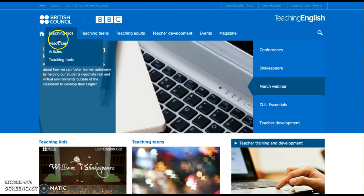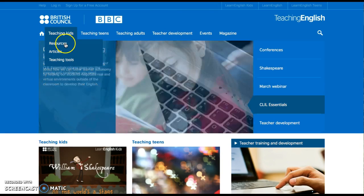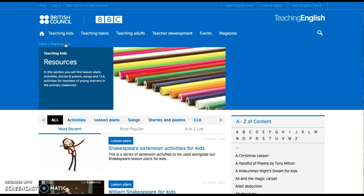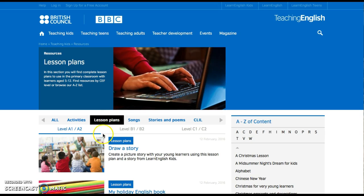Our lesson plan is found in Teaching Kit and then Resources. Here we have to click on Lesson Plans, and here we have our material.